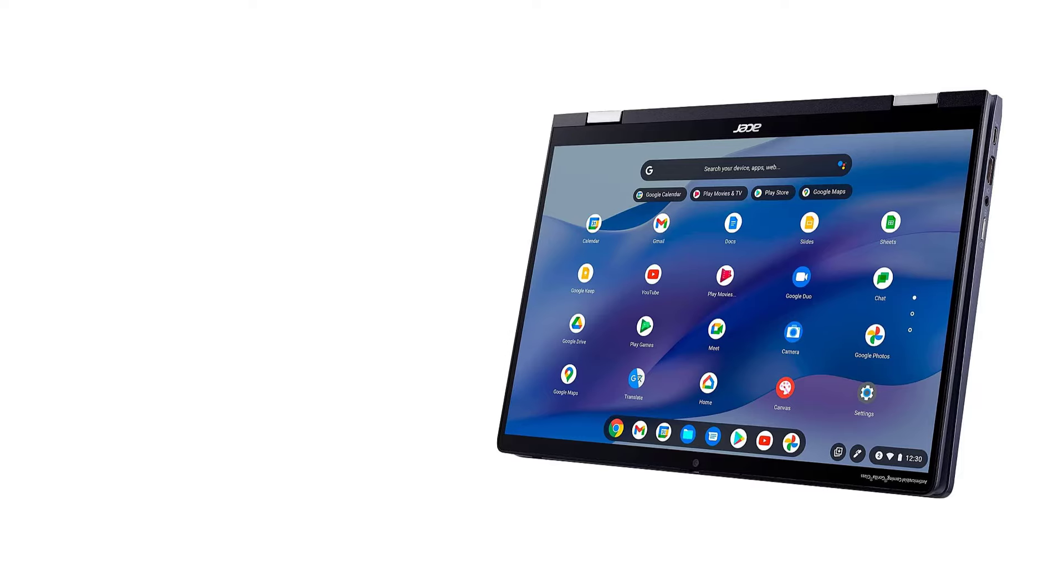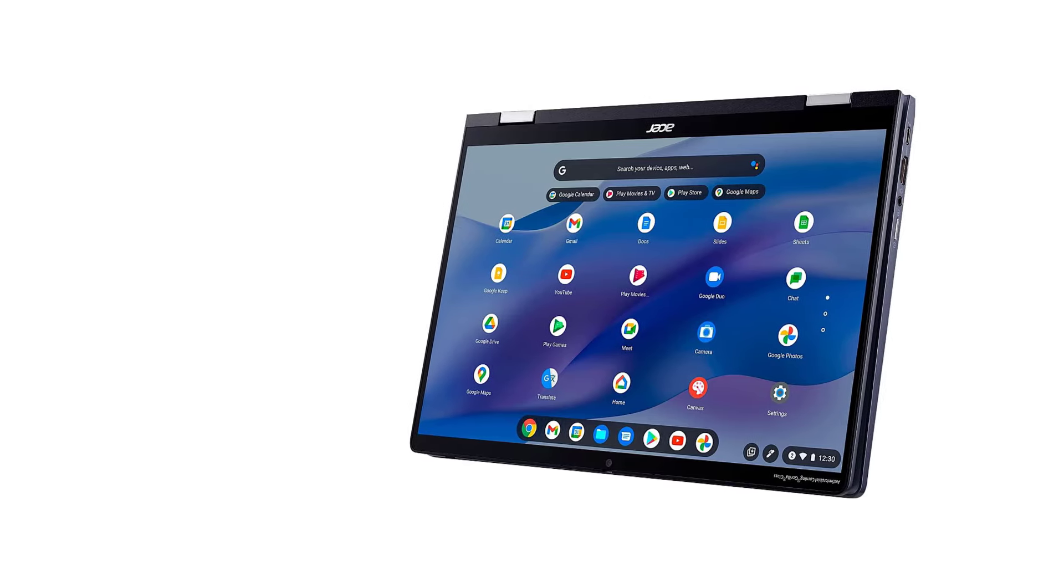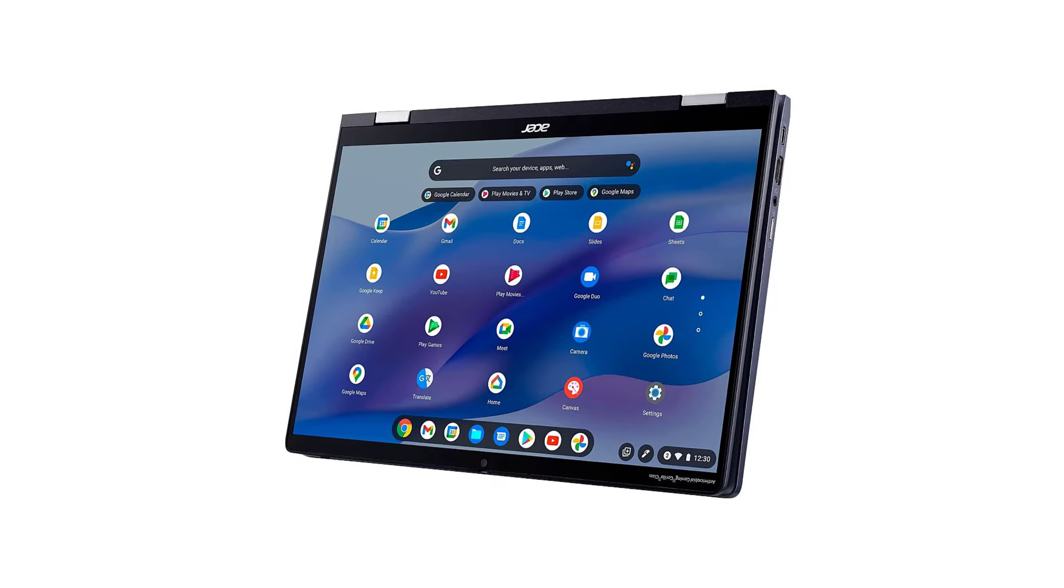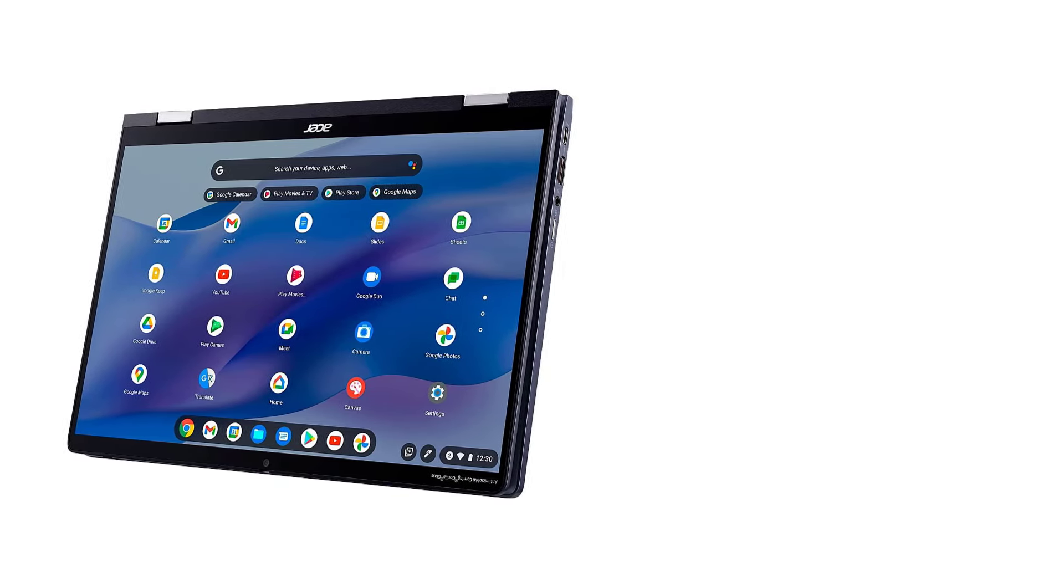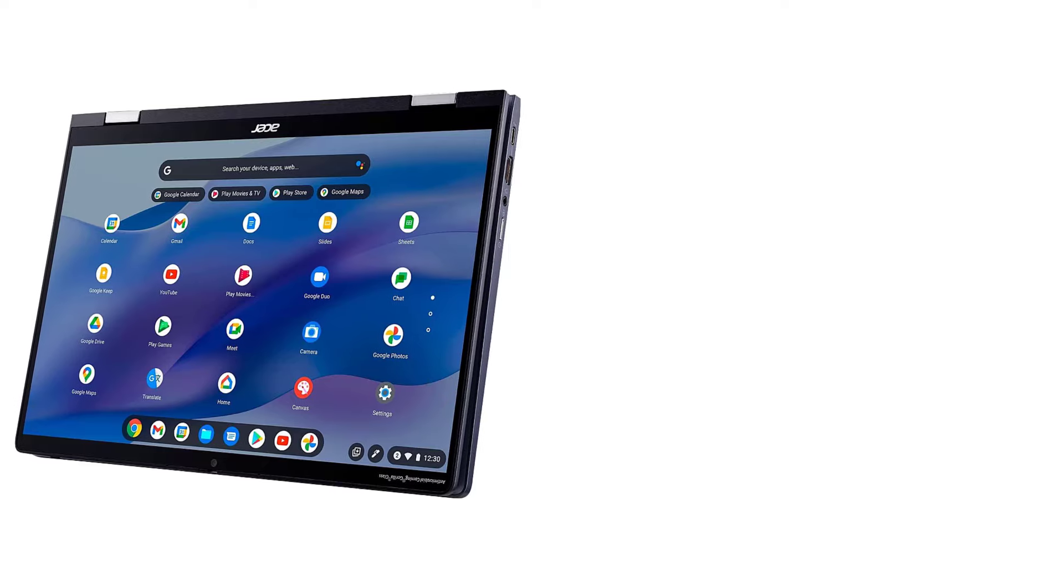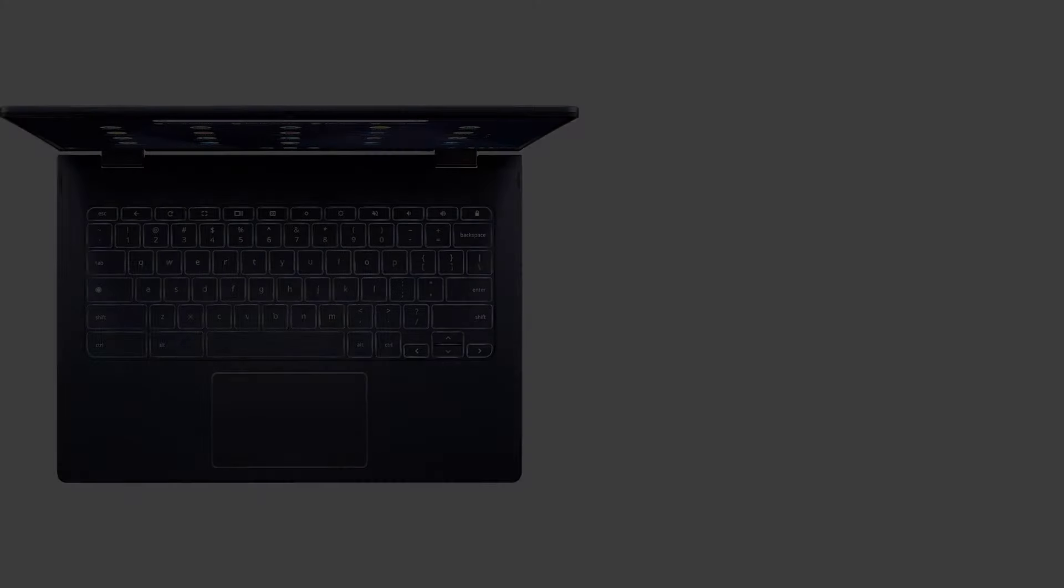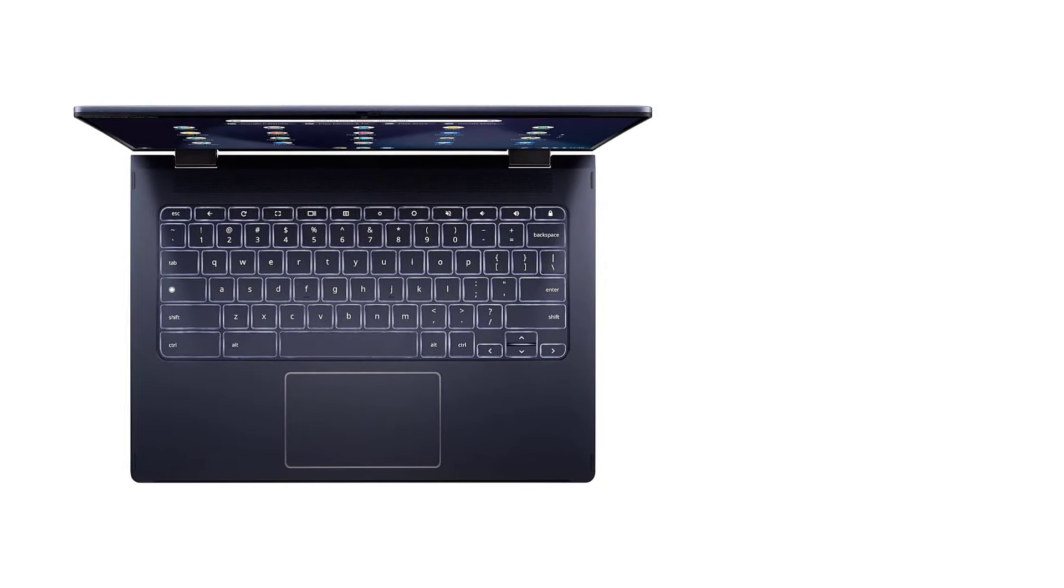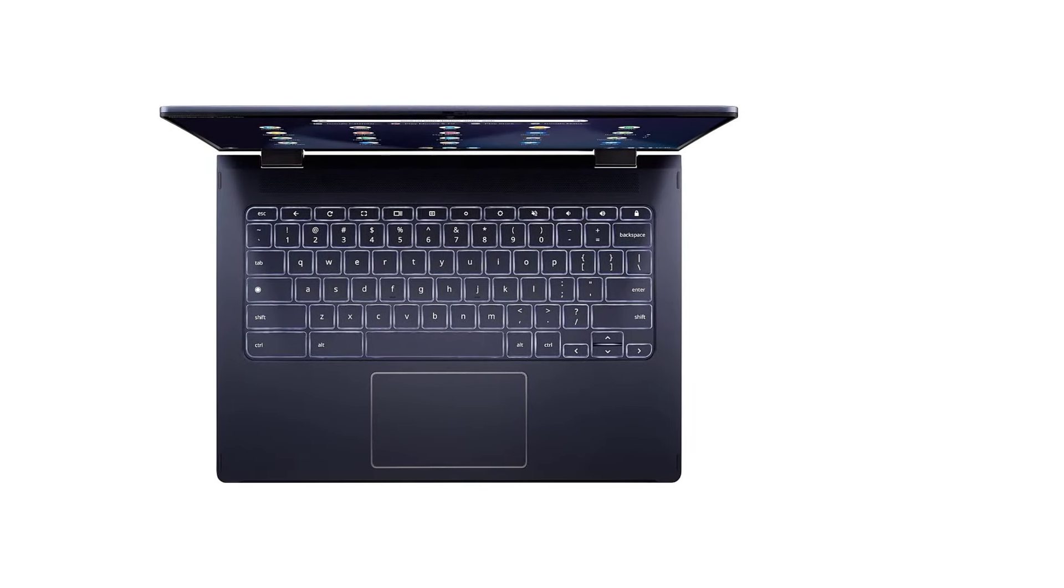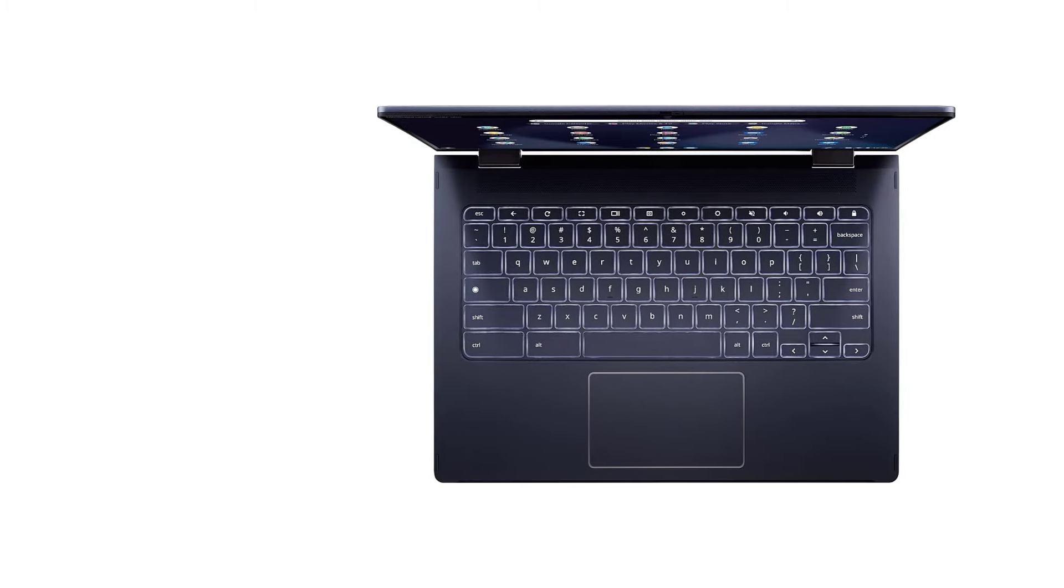It has a bright, sharp 14-inch screen, a spacious keyboard, and an outstanding 1080p webcam. It supports pen input and comes with a stylus that you can dock into the side of the laptop for transport.